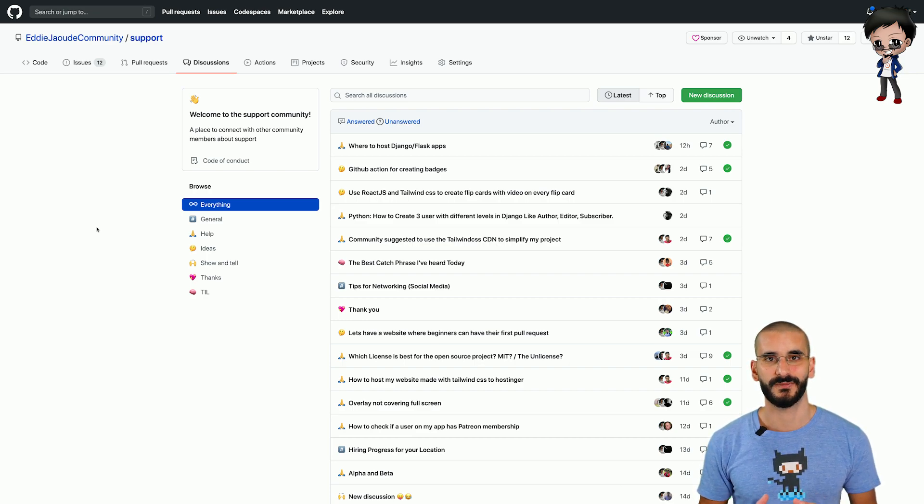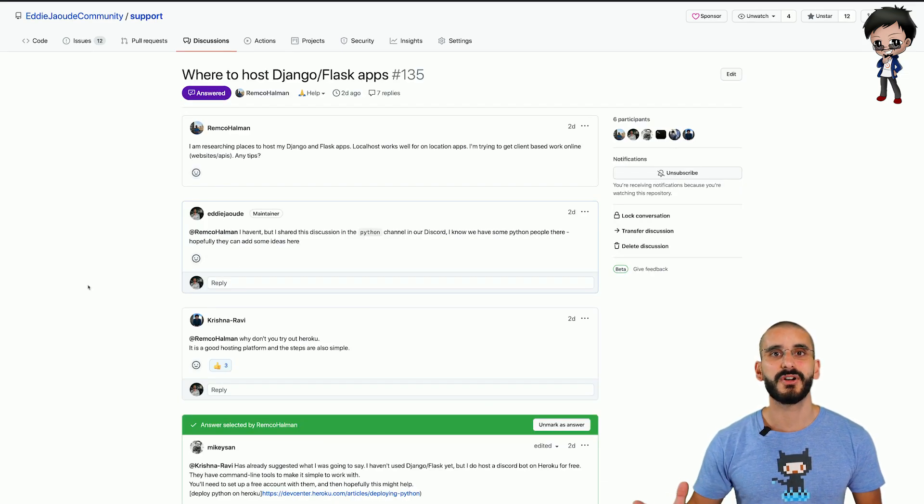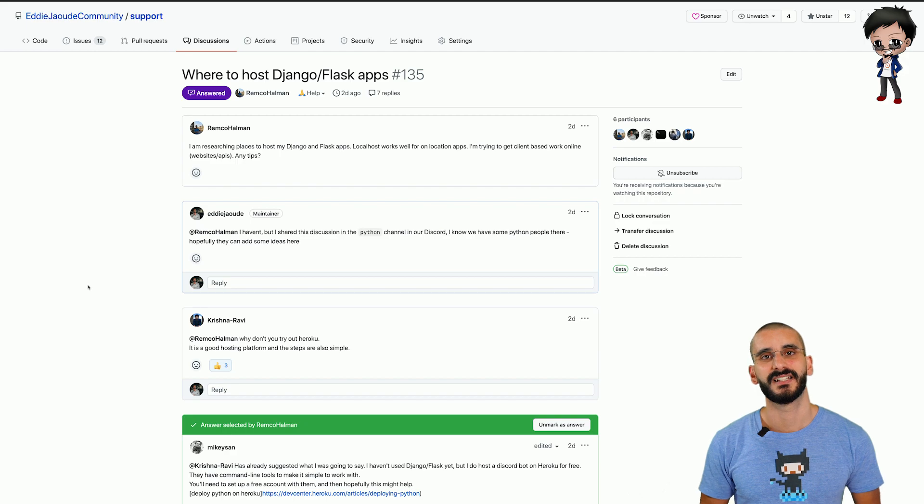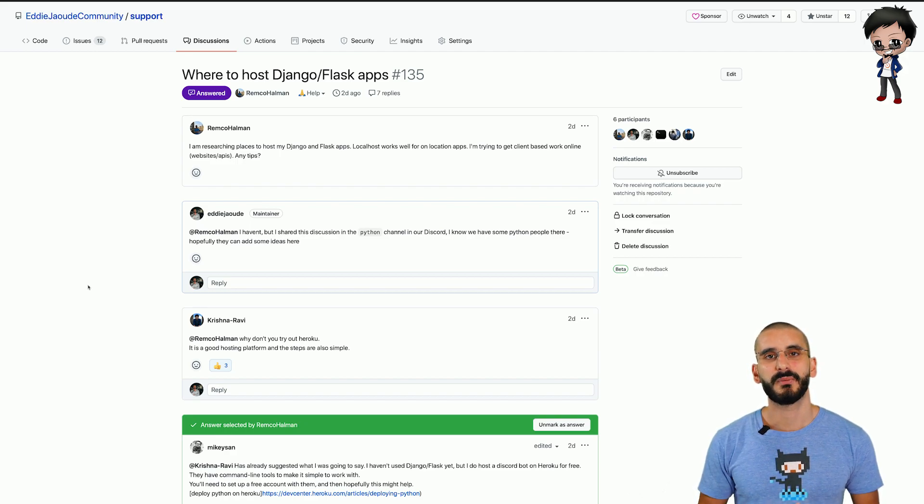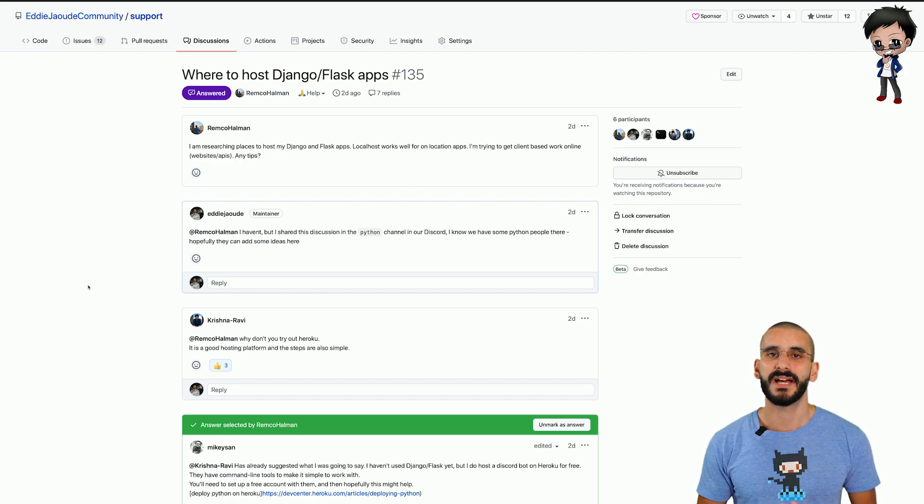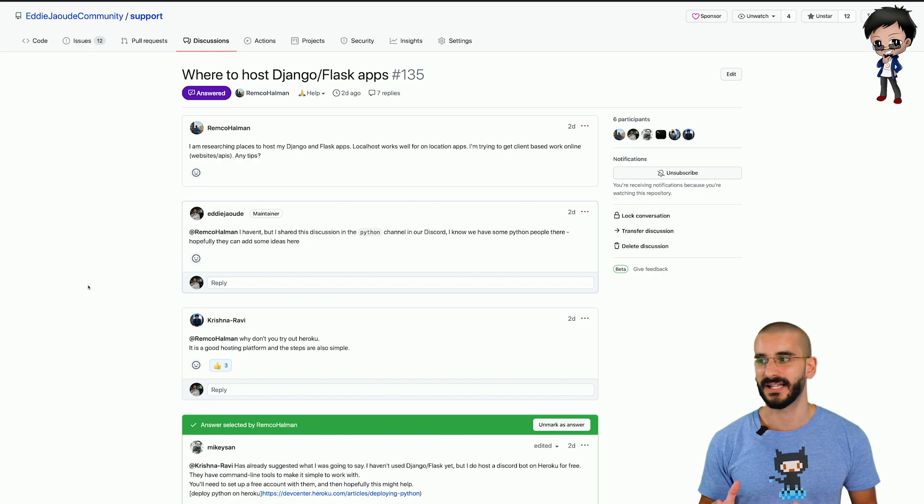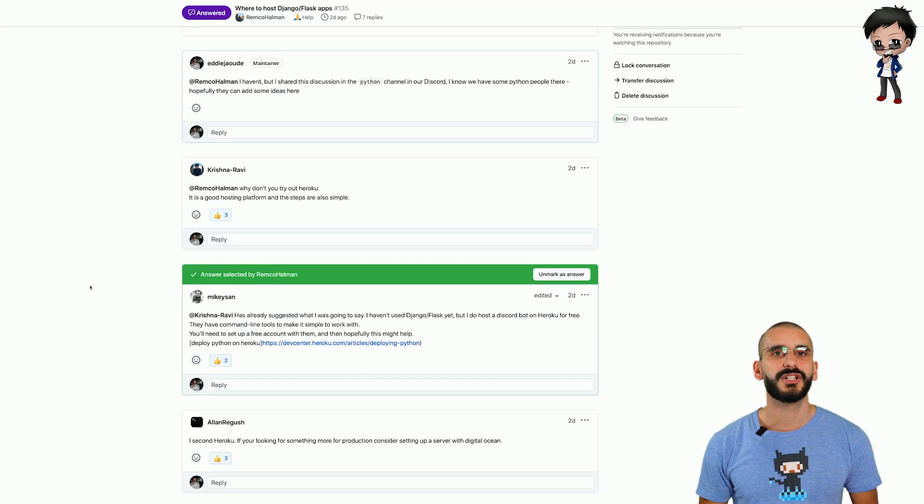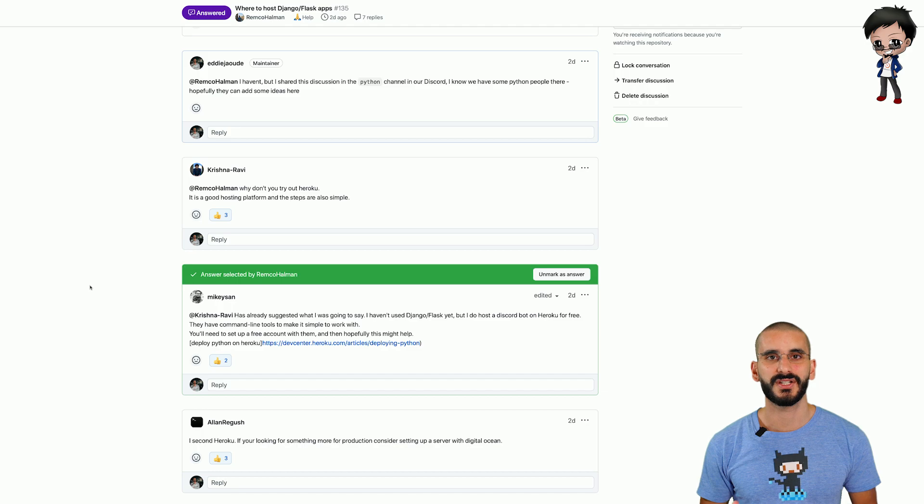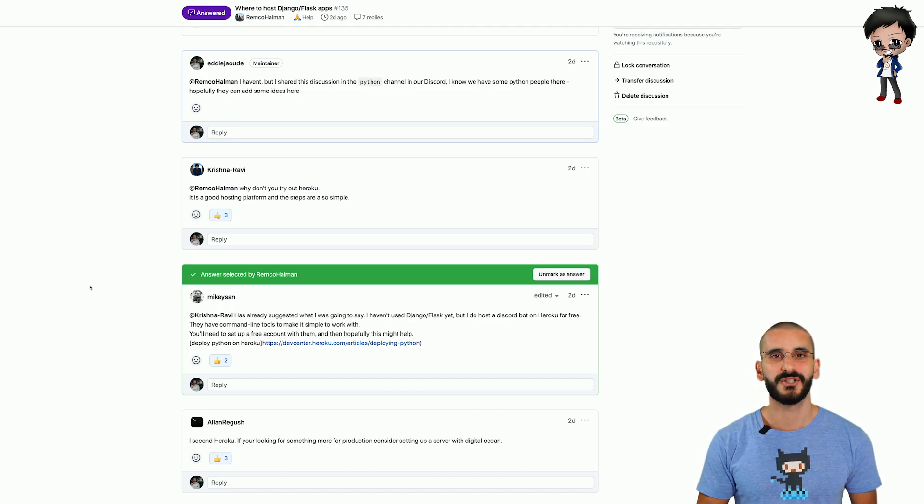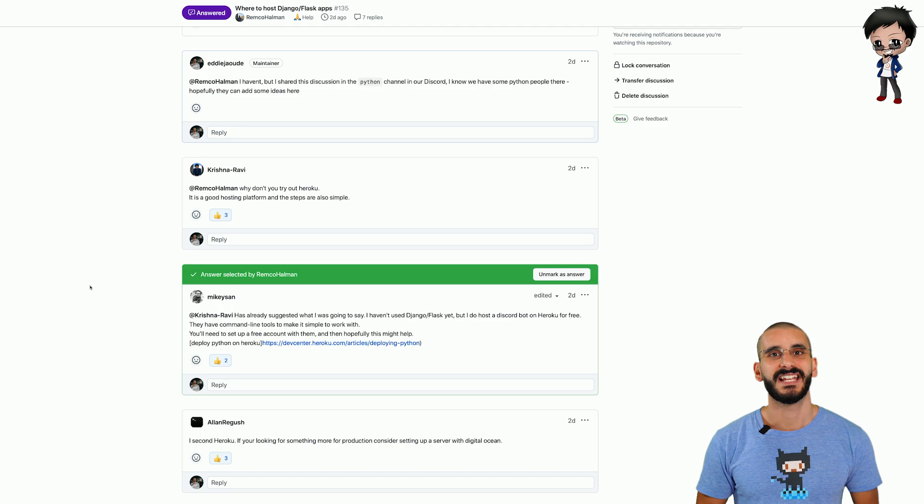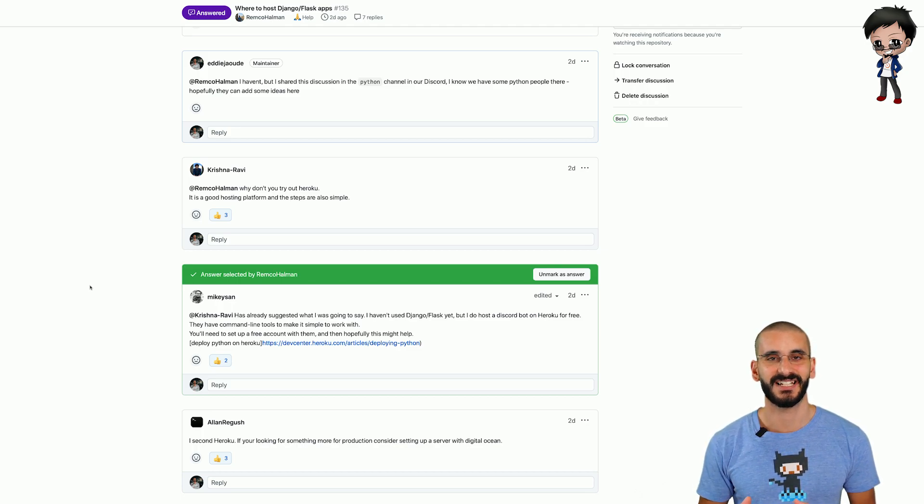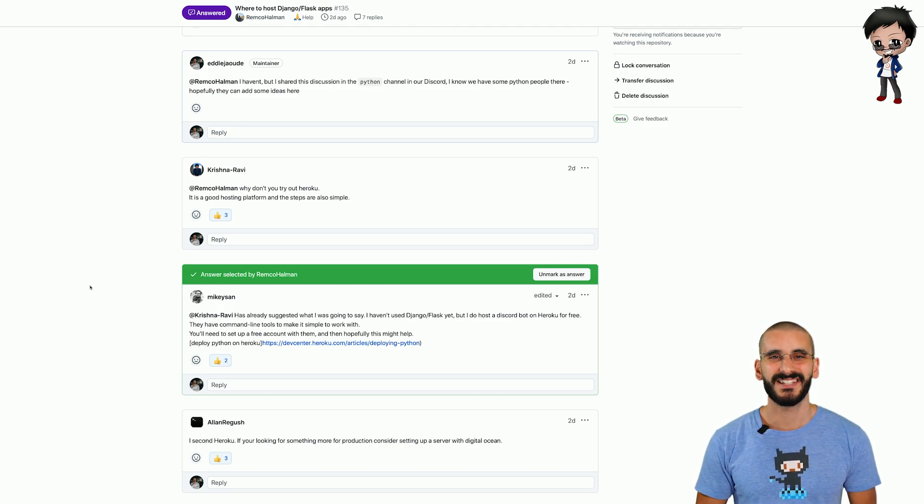This is awesome and here is our most recent discussion topic. There was someone asking about where's the best place to host a Python and Django and Flask project and you can see there are quite a few answers, some of them threaded, some of them are new. When the person who started the discussion is happy with an answer they can select an answer and then that's the highlighted one.